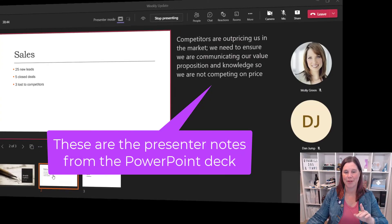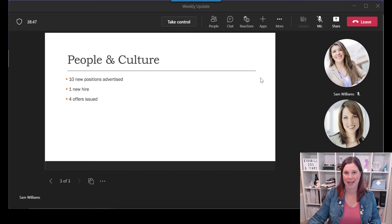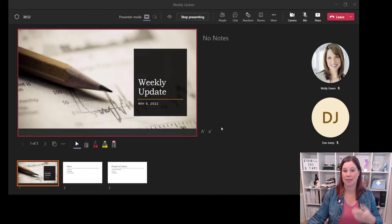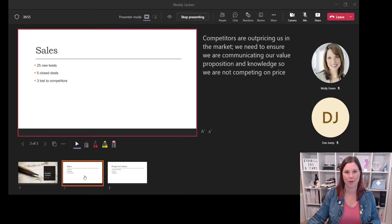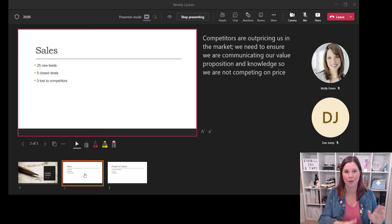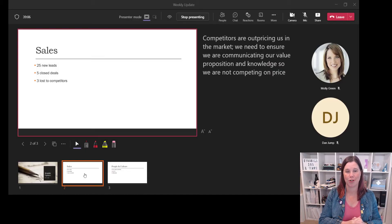Just to show you what happens — here is what the participants are seeing as I'm clicking through. You'll see they're not seeing any of those notes. As the presenter I can do this. So let's say I'm up first — I'm the sales manager. Thanks everyone, here's our sales results for the week. The competitors are out-pricing us. I can look at my things on the screen and see what's going on. And now over to Dan, who is our head of people and culture.